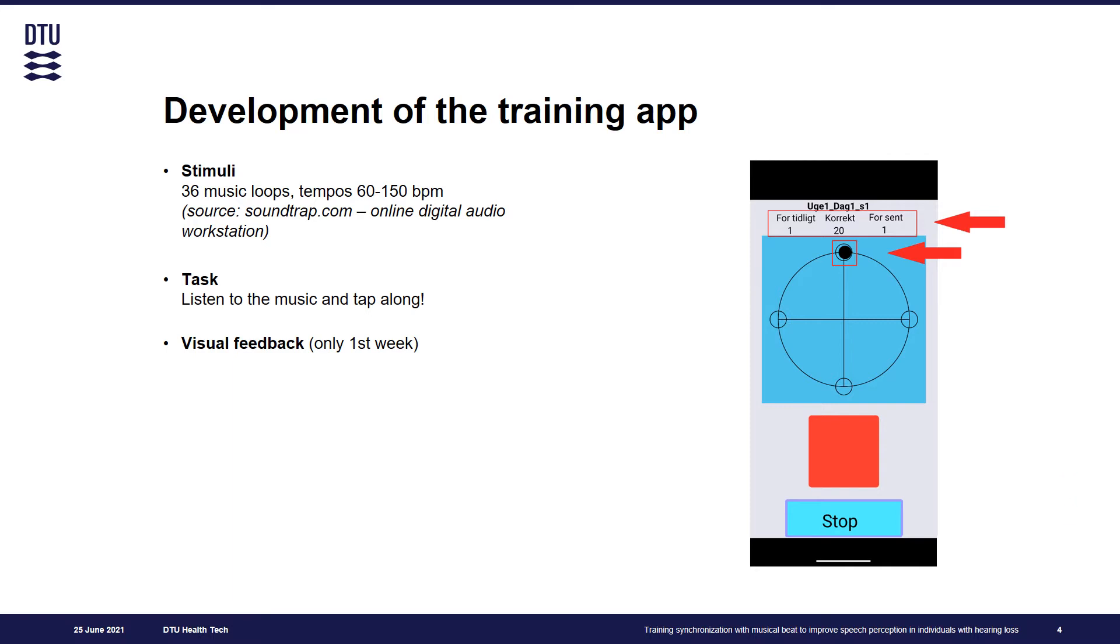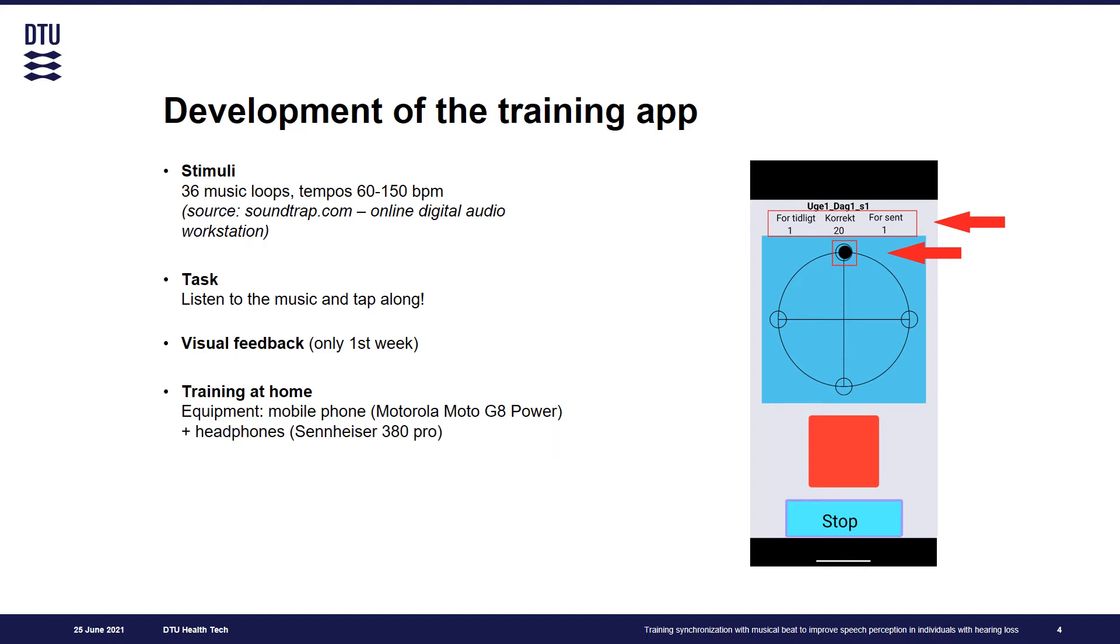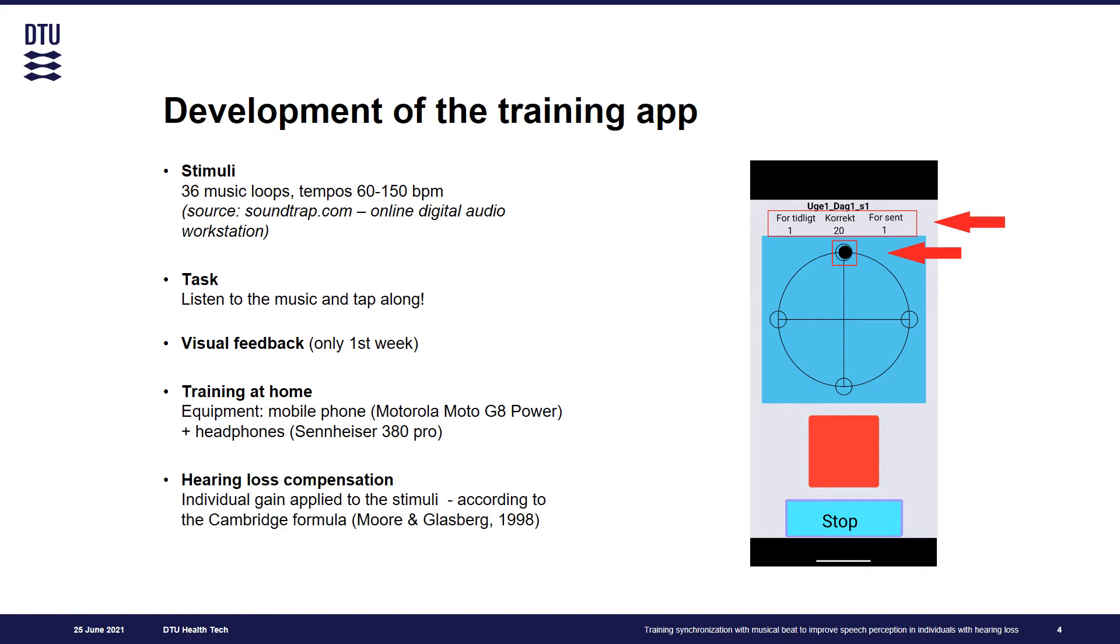In addition, the number of correct, early and late responses would be displayed on the screen. The training was administered at home and every participant was equipped with a mobile phone and headphones. To compensate for hearing loss and ensure audibility, we pre-processed all the stimuli by applying individual gain.